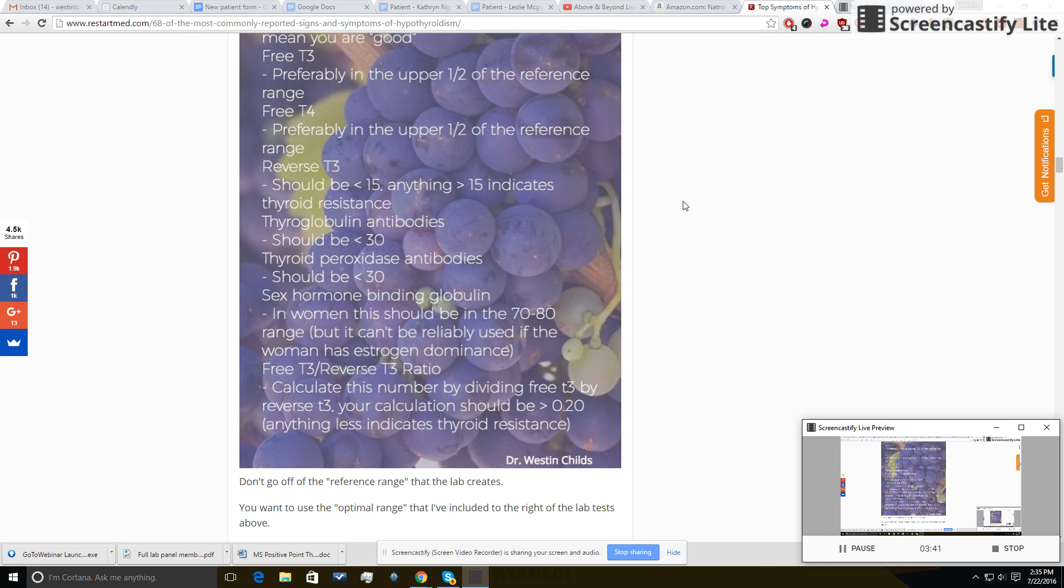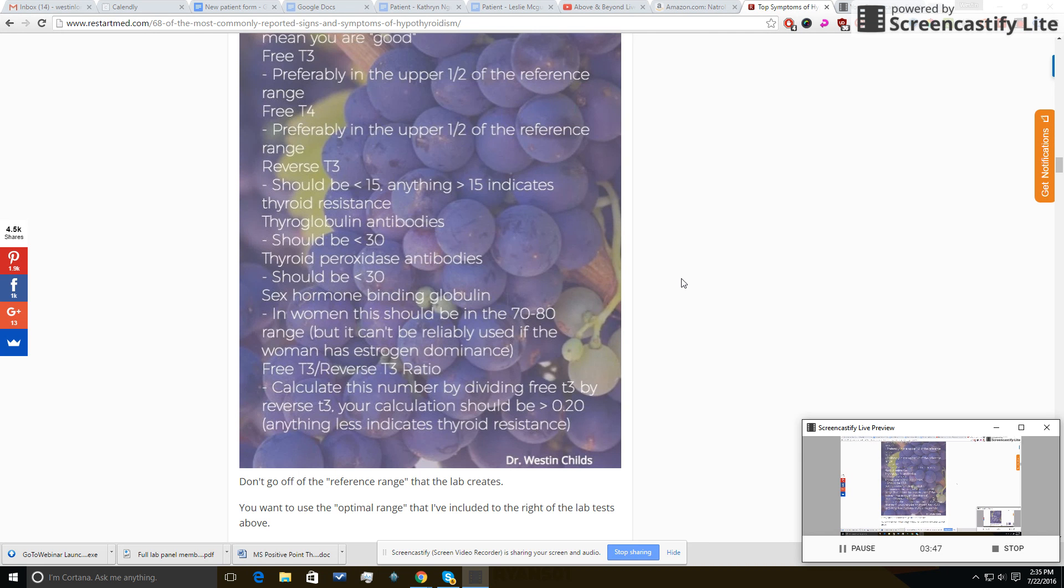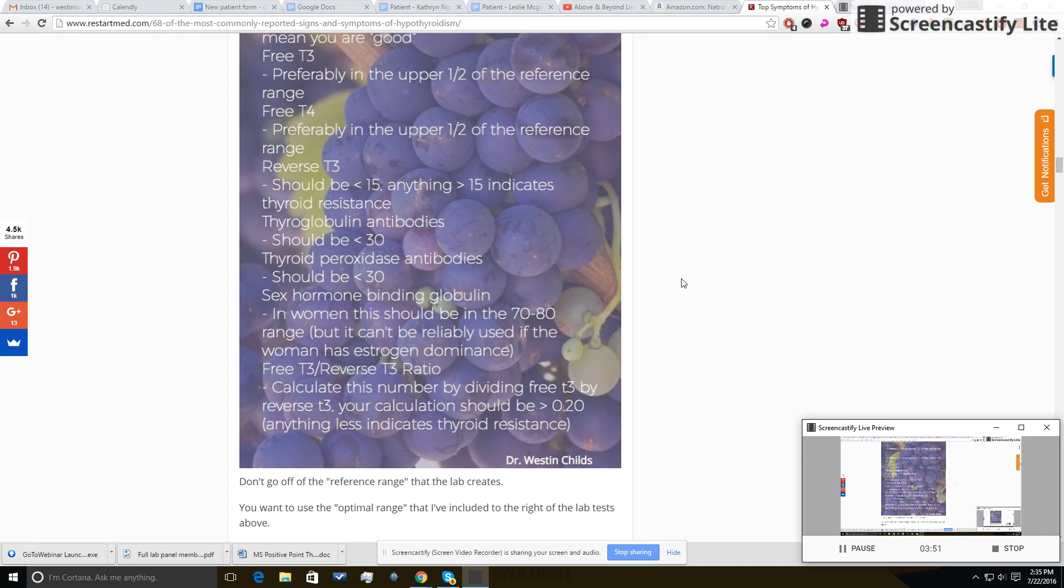Reverse T3, the range that you want to use is less than 15. Anything greater than 15 means that you have thyroid resistance, which means that your free T3 levels may be fine in the blood but they're not getting into the cells, and that's what we care about.